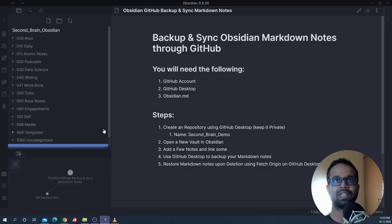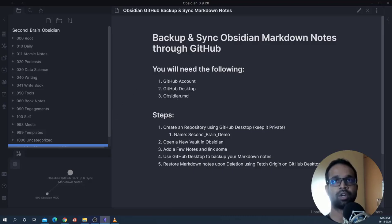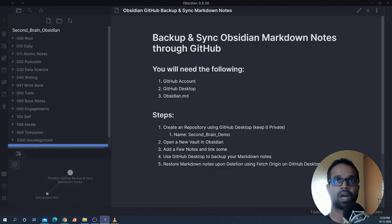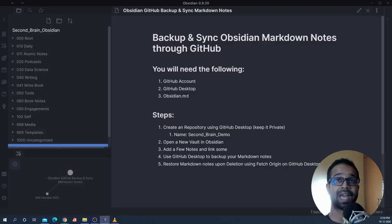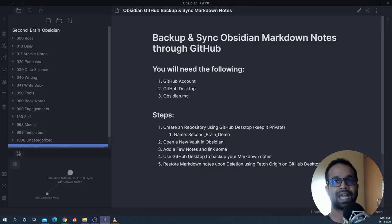You will need these things for setting this up: a GitHub account, GitHub Desktop, and Obsidian installed on your desktop. You can look up how to create a GitHub account, install GitHub Desktop, and link it with your GitHub account. After that, whatever I am doing you will be able to see and do for yourself. Let's get started.